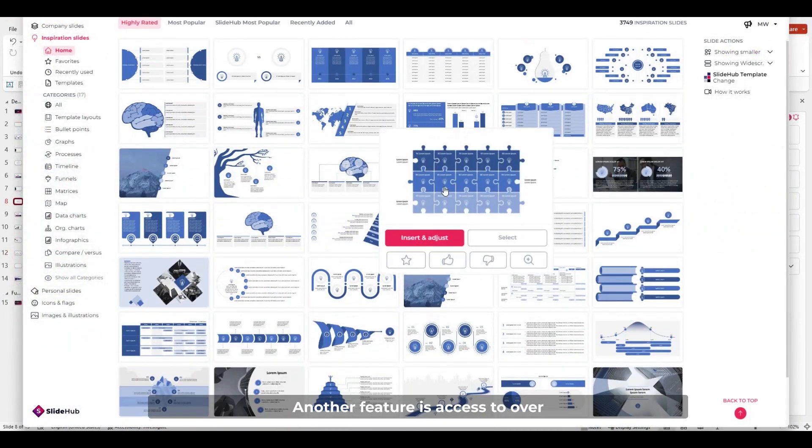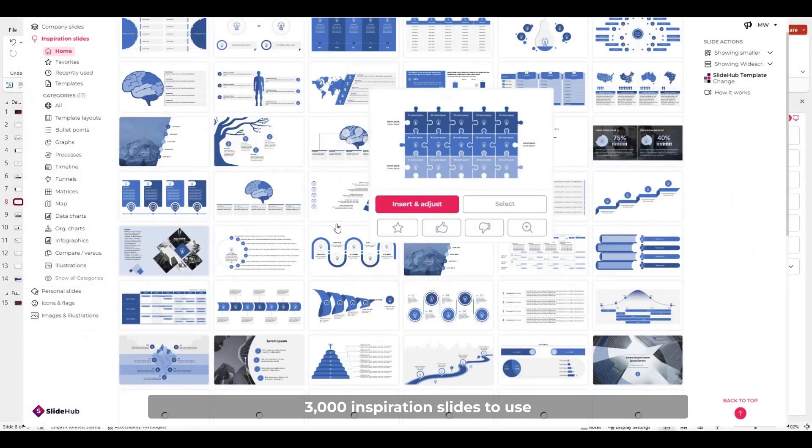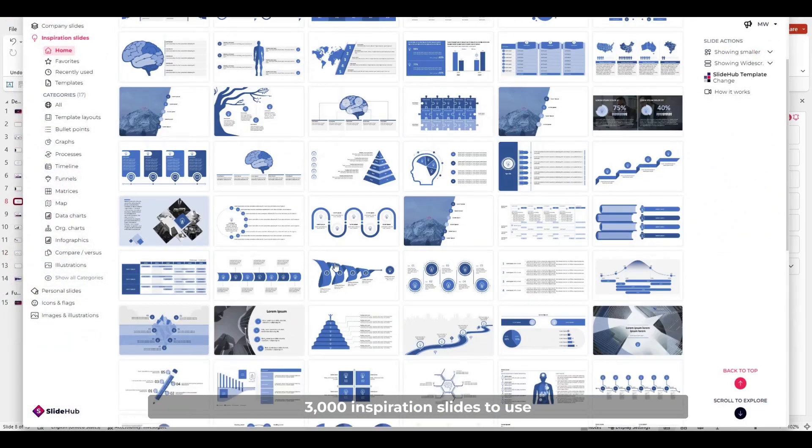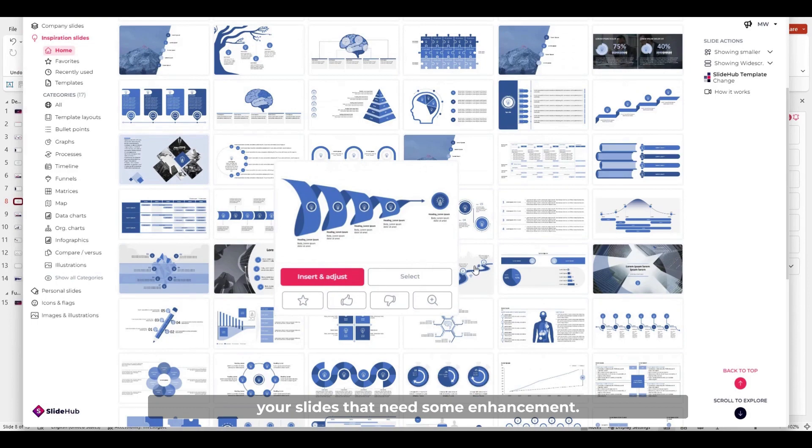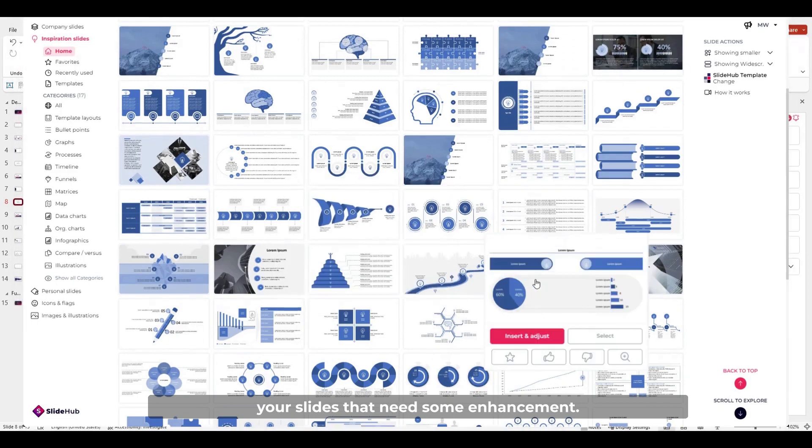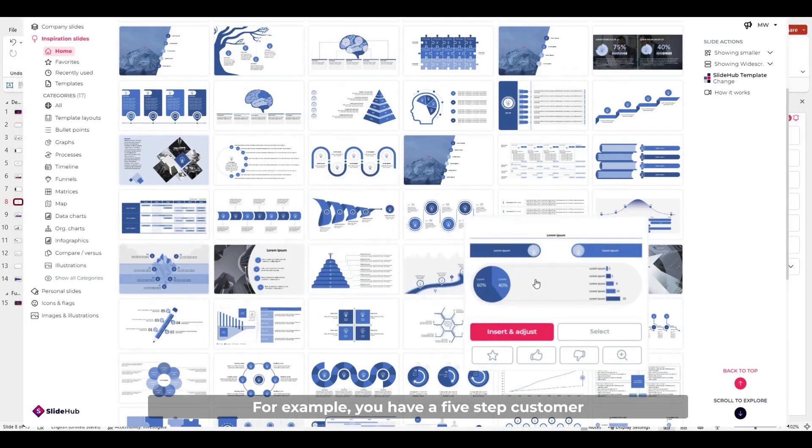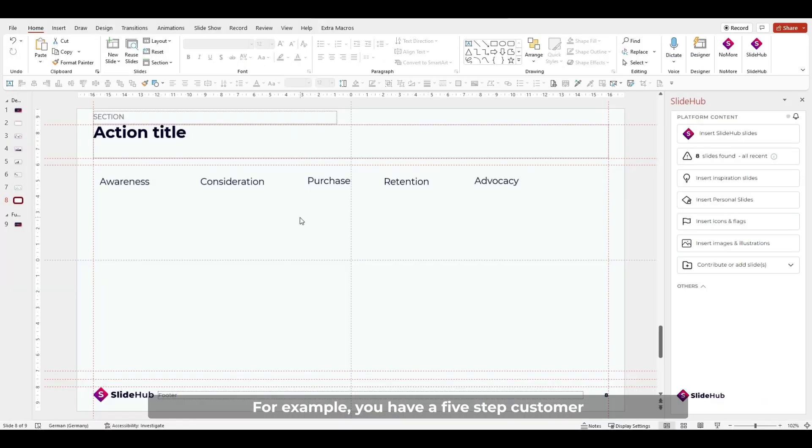Another feature is access to over 3,000 inspiration slides to use when you have some content on your slides that need some enhancement. For example, you have a 5-step customer journey that needs to look like a funnel.